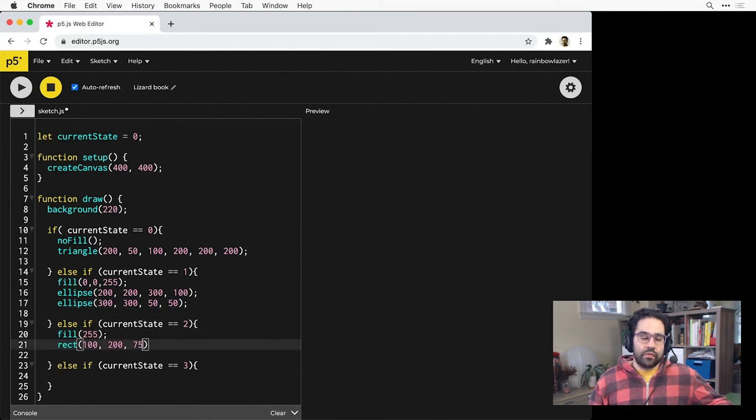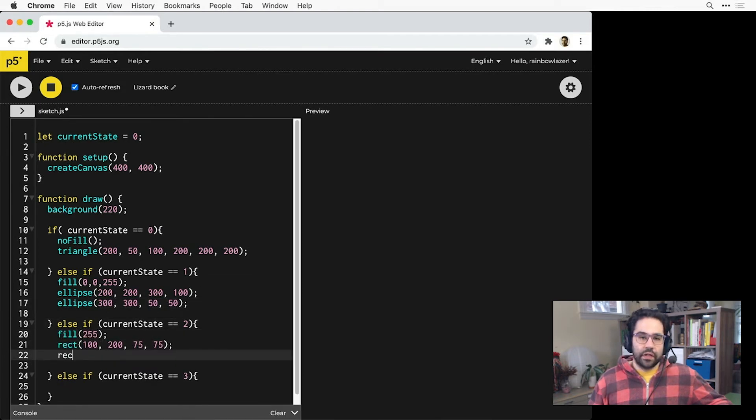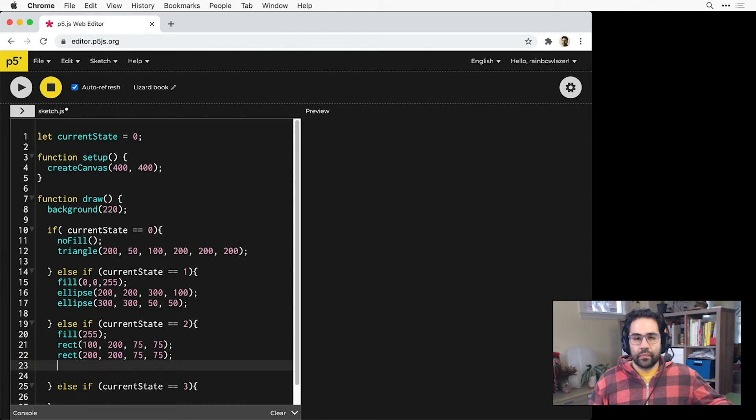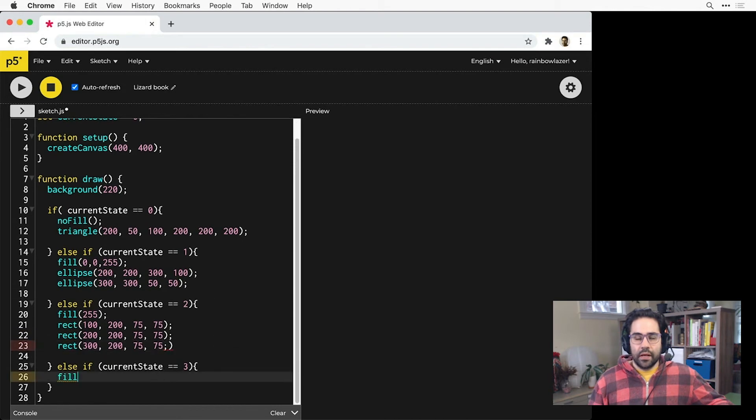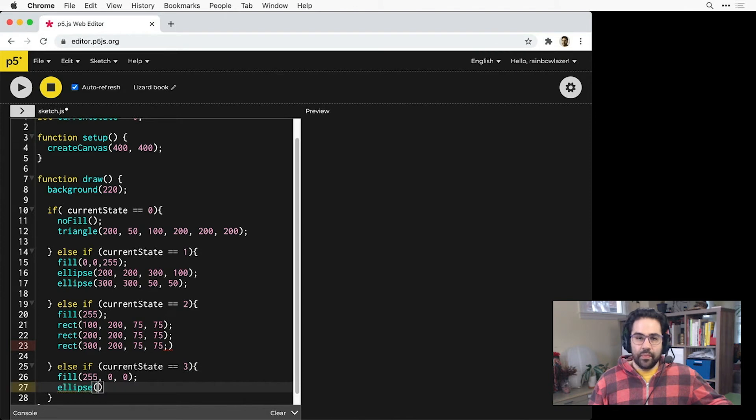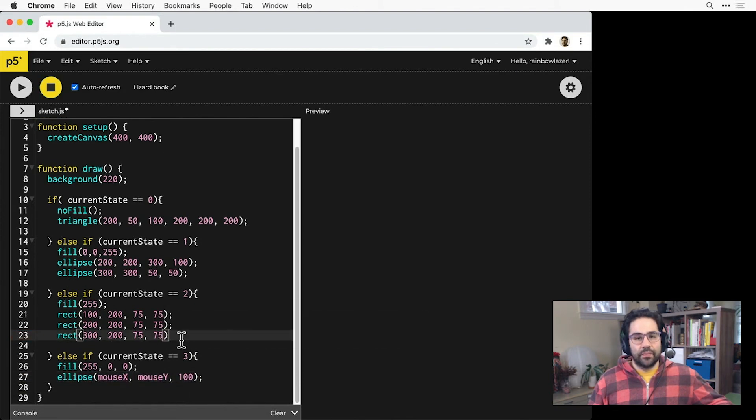Then in state two, I'll draw three rectangles filled with white. And in state three, I'll set a red fill and make an interactive ellipse centered on the mouse.